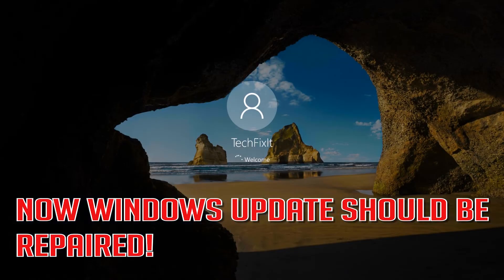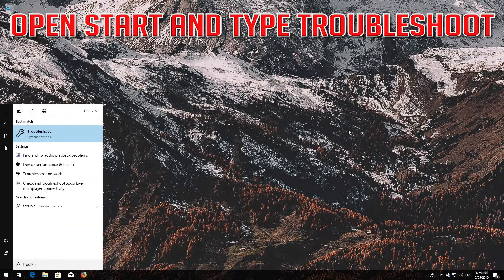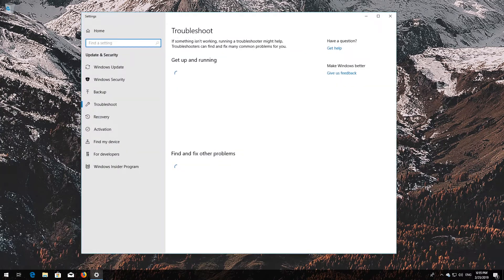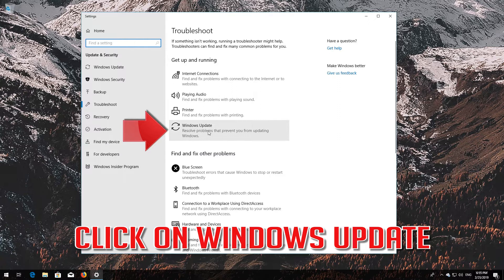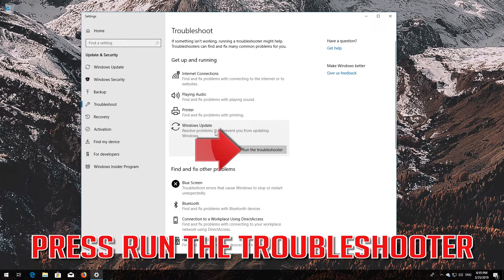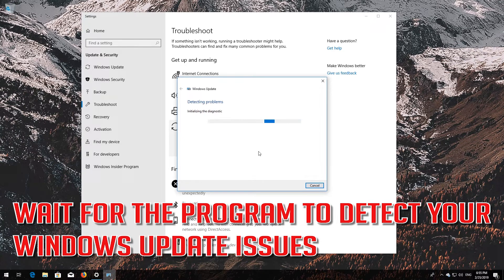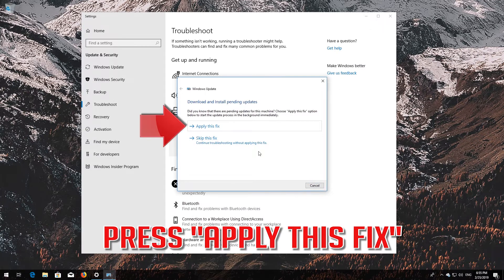Now Windows Update should be repaired. If that didn't work, open Start and type Troubleshoot. Open Troubleshoot Settings and click on Troubleshoot Windows Update. Press Run the Troubleshooter and wait for the program to detect your Windows Update issues. Press Apply this fix.